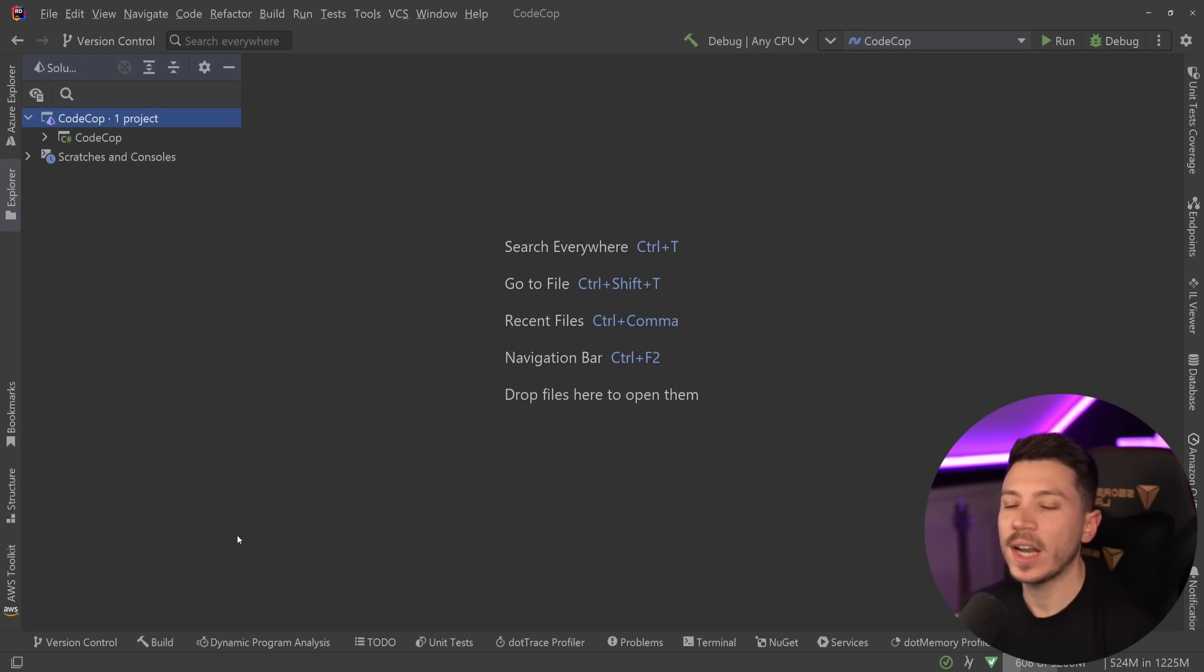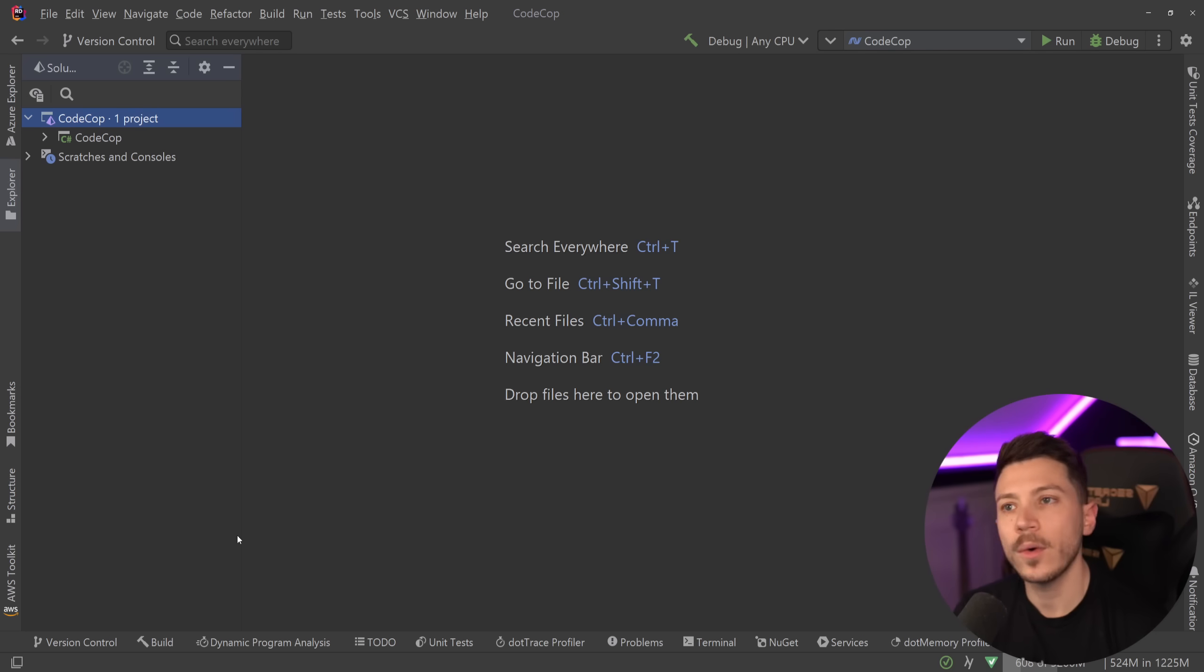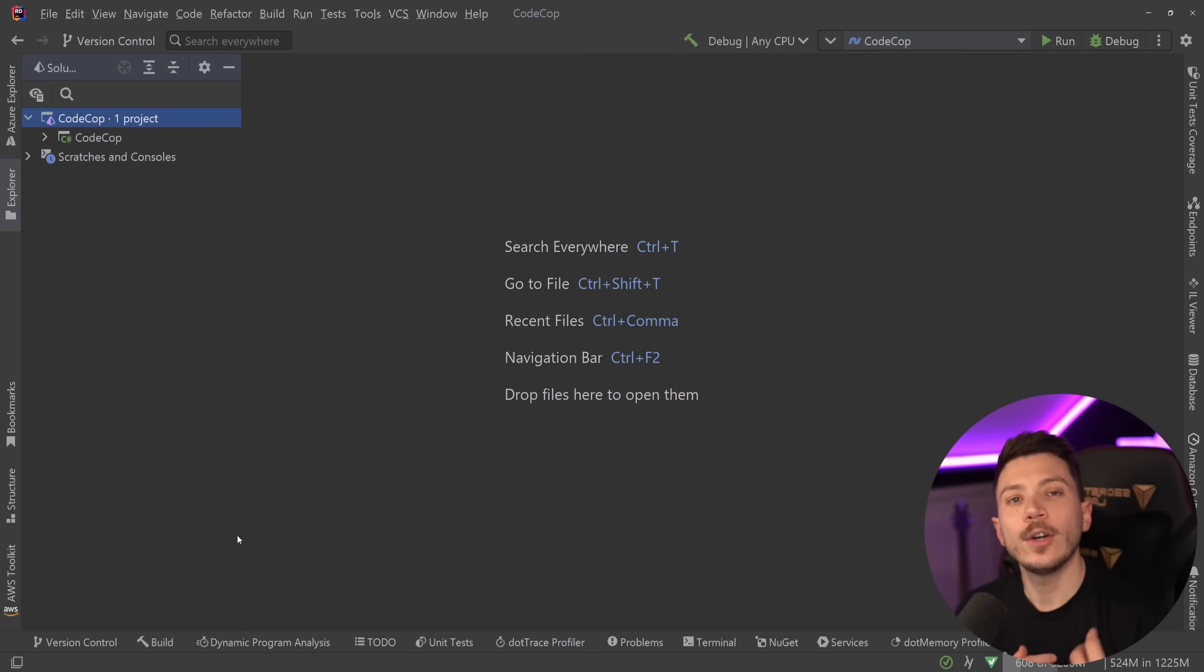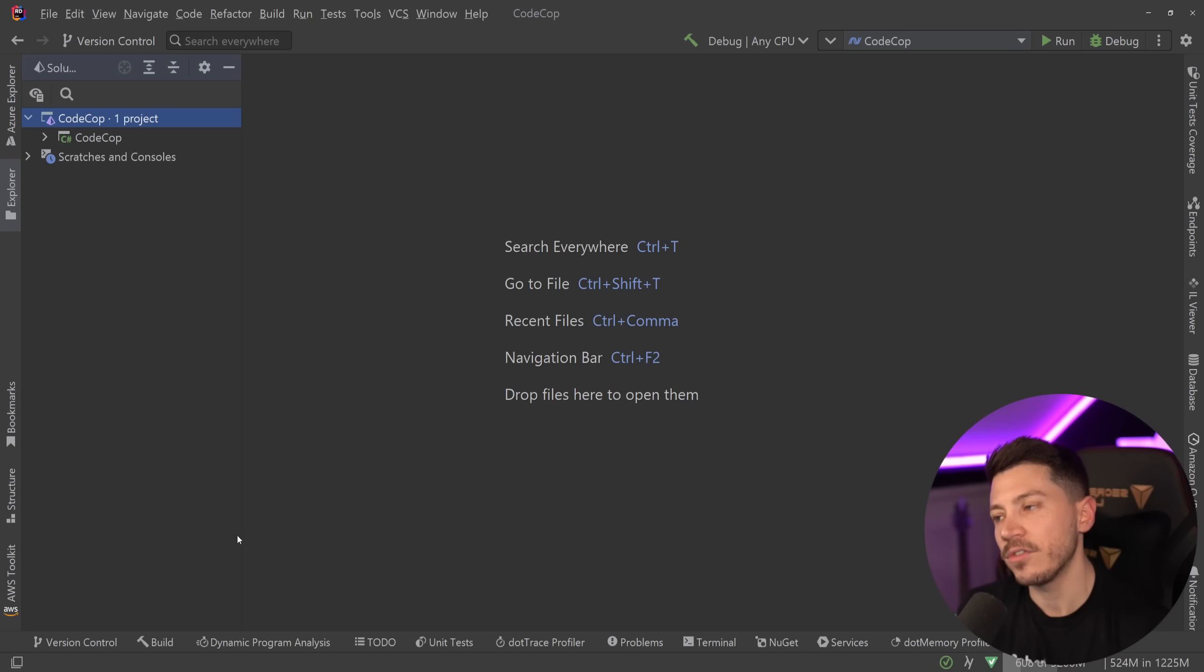Hello everybody, I'm Nick and welcome to another episode of CodeCop, the series where we go over questionable advice given on places like LinkedIn, Twitter, or blogs, and we try to turn it into good advice and learn from it.